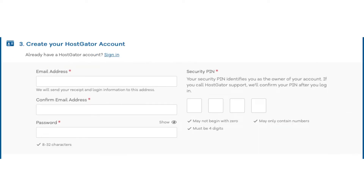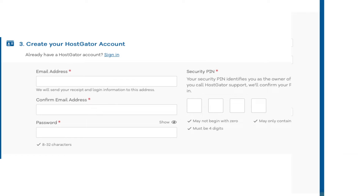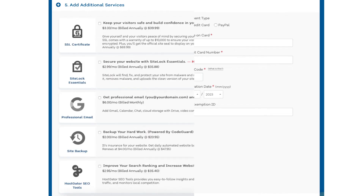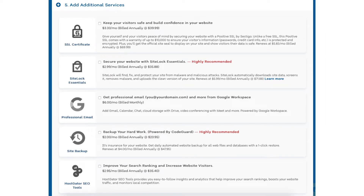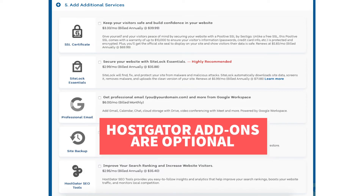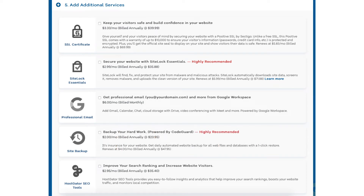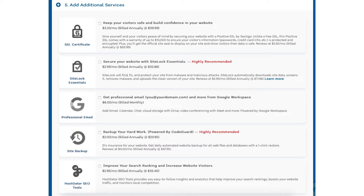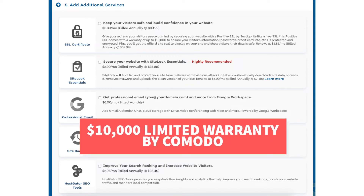Enter an email address and password. Next, scroll down to the enter billing info section and input your billing information. You can also choose to pay with PayPal if you wish. Next scroll down to the add additional services section. This is where you can select any Hostgator add-on services that you want — all add-ons are completely optional. You'll see the SSL certificate add-on. Hostgator does come with a free SSL certificate for your site, so this add-on isn't necessary unless you want to upgrade to a positive SSL, which lets you show a site security badge. With the positive SSL certificate you'll have a $10,000 limited guarantee warranty by Komodo.